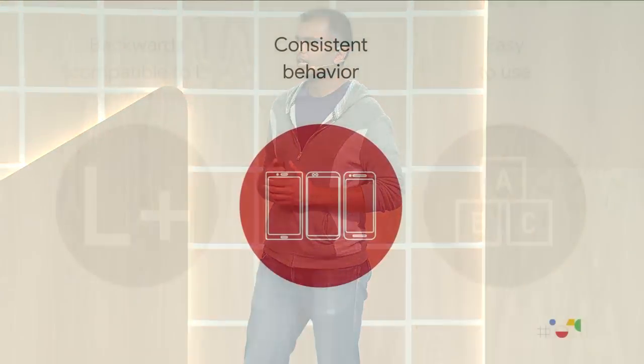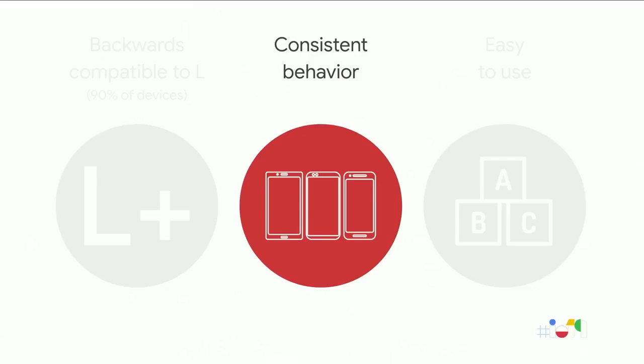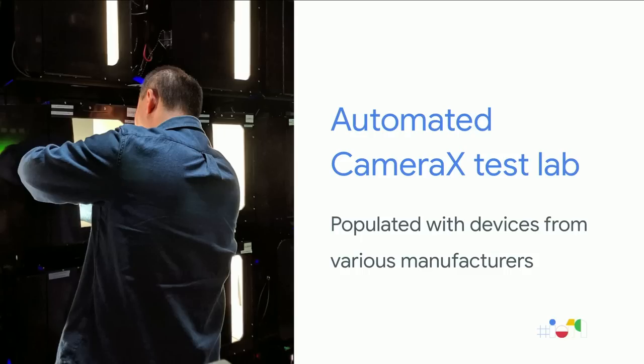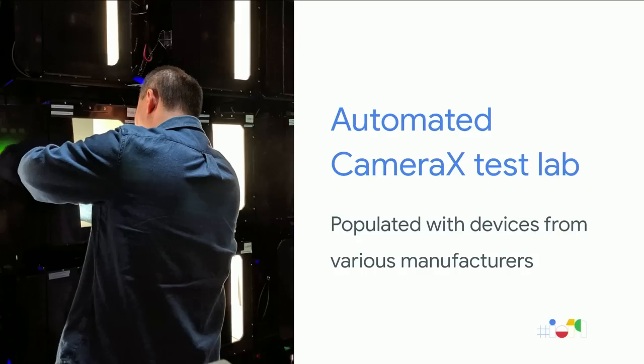So how do we achieve this consistent behavior? Last summer I was in China at the Android GDD event and was shocked to learn that several developers are running manual testing across hundreds of devices. So we understand your pain and felt the best way is to invest in an automated CameraX test lab.